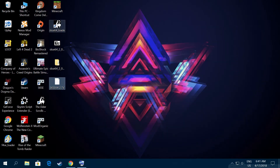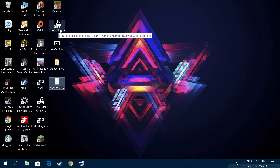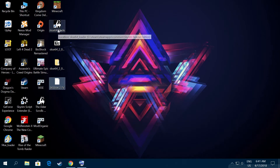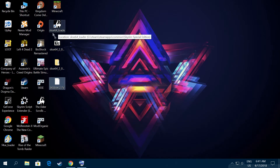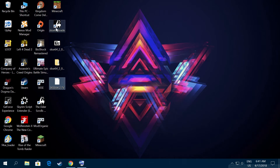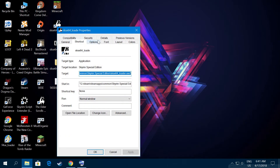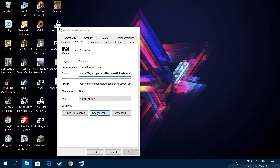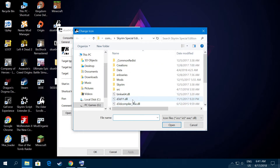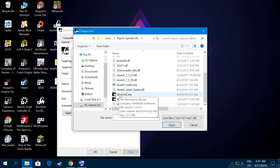After you made the shortcut, you'll notice it doesn't have the proper icon. To change it, right-click the shortcut, go to Properties, then Shortcut, and click Change Icon. Browse to your Skyrim Special Edition game folder to select the icon from there.